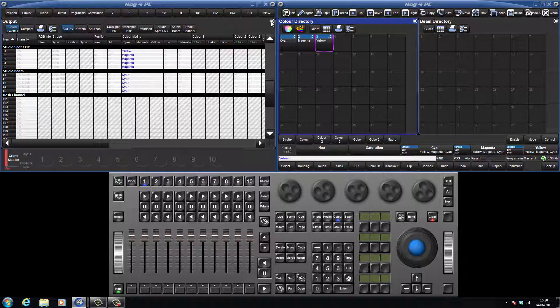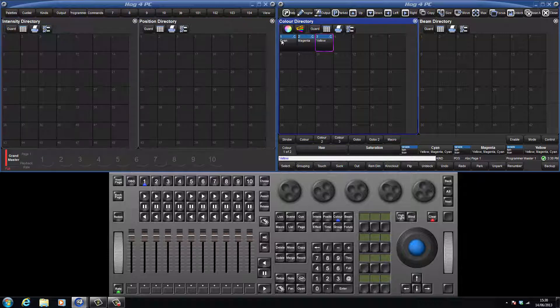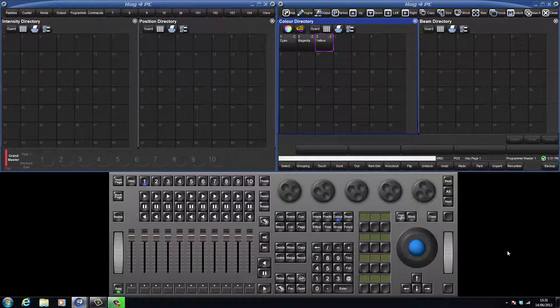This principle can be applied to all kinds of pallets. The only difference is with intensity and position pallets, where the default is that they are recorded as per fixture. By default, only parameters of the same kind will be recorded to a pallet. For example, if I had intensity and position values applied to fixture 31 when I recorded the colour pallets, only the colour would have been recorded — the intensity and position would be masked. Sometimes it is helpful to include more than one kind in a pallet, particularly position and beam, where the size of your iris, for example, will affect where you need to position your fixture.